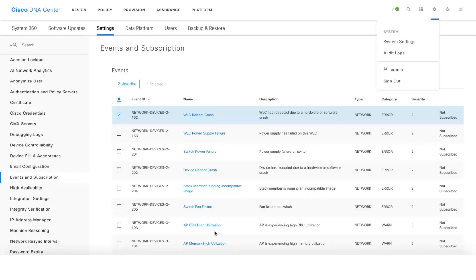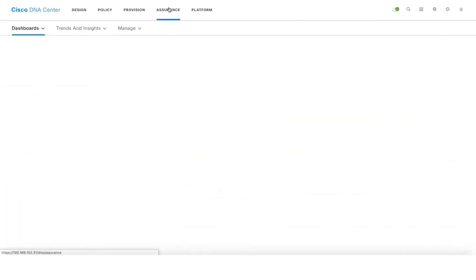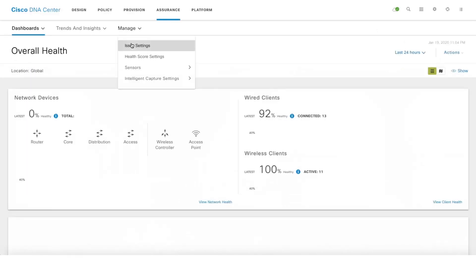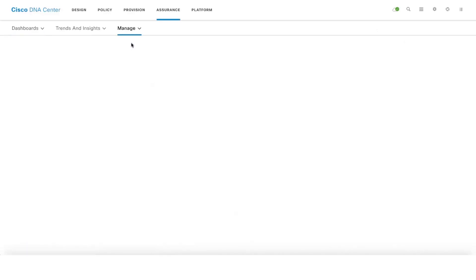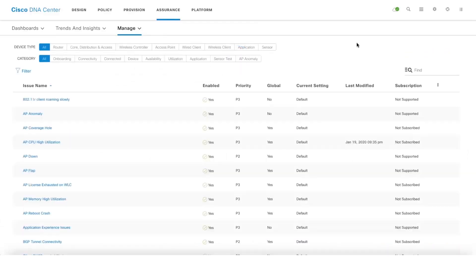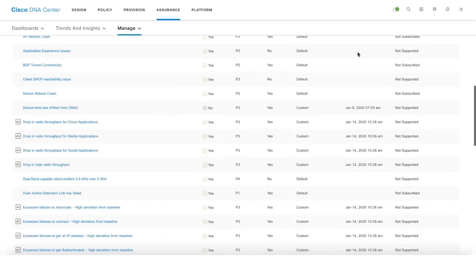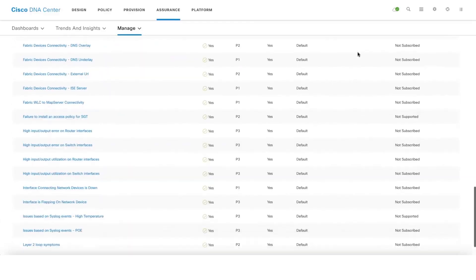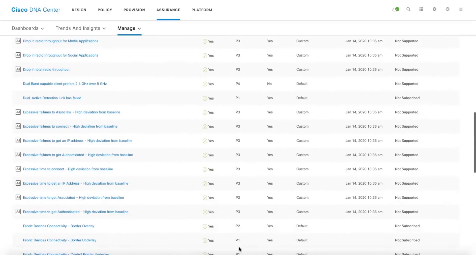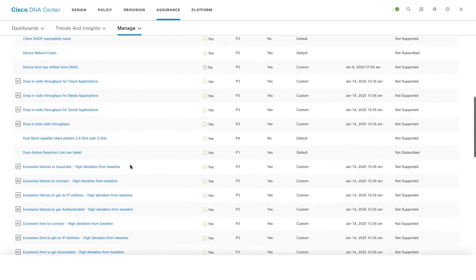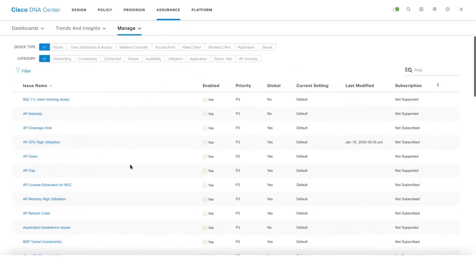The last piece is the issue customization. You can customize their issues as well. You can do that by clicking on manage and going to issue settings. In total we support close to 183 issues on DNA Center.